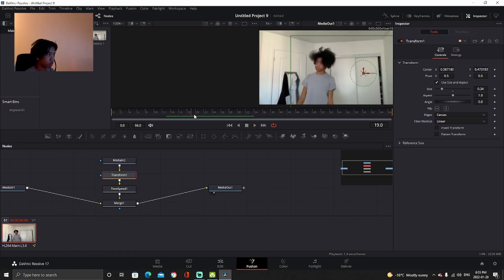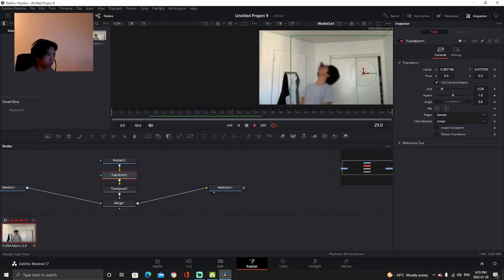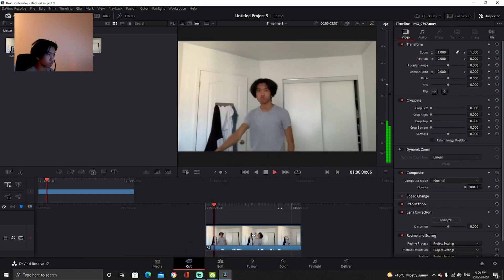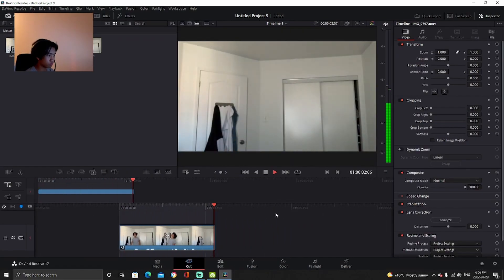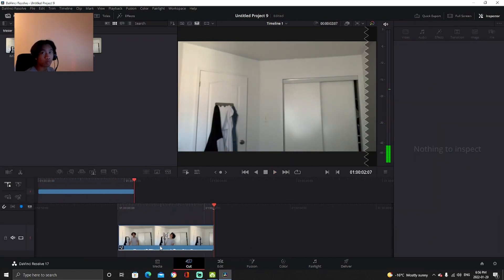And there you go — that's how you add blood effects in your videos. For more tutorials like this, make sure to leave a like and subscribe.